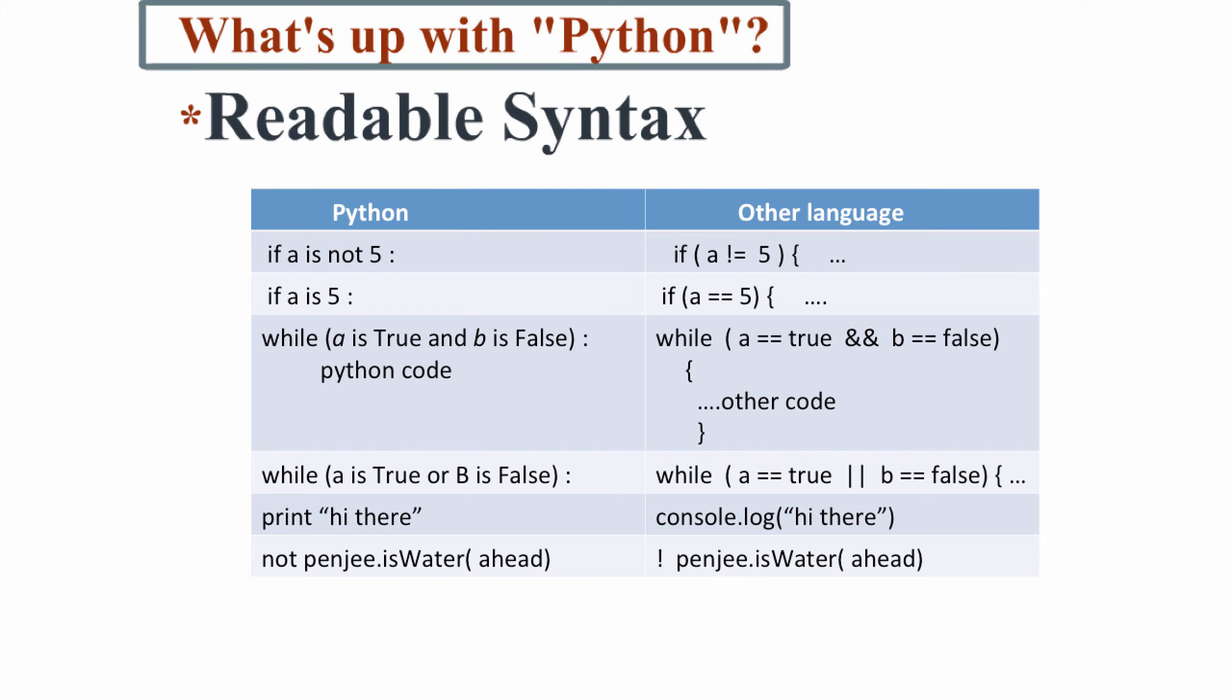However, what makes Python a great starting language as opposed to other object-oriented languages is its legibility. As you can see by this comparison chart, Python reads a lot more like English than other languages.